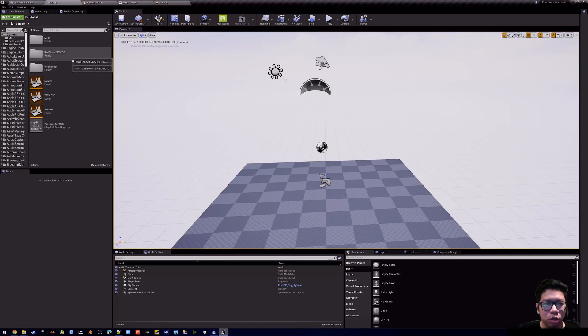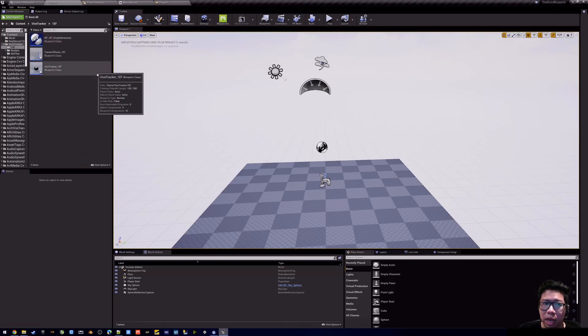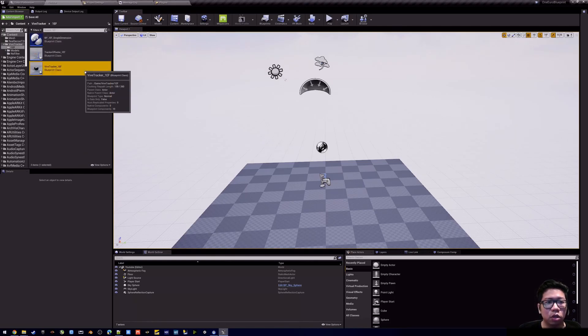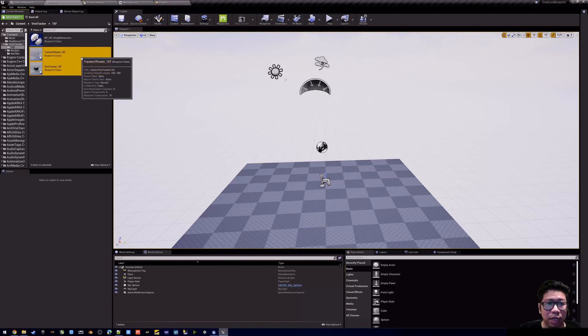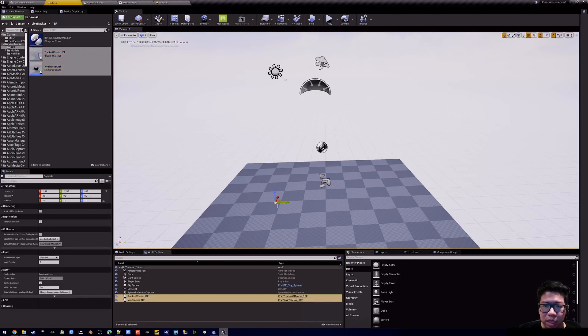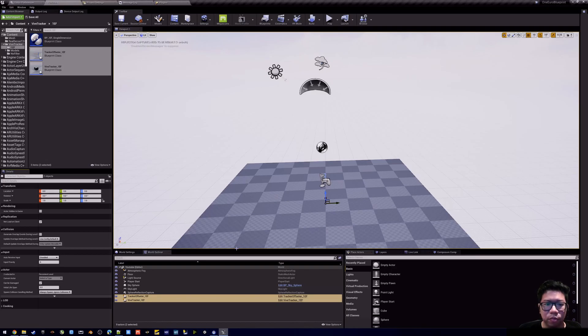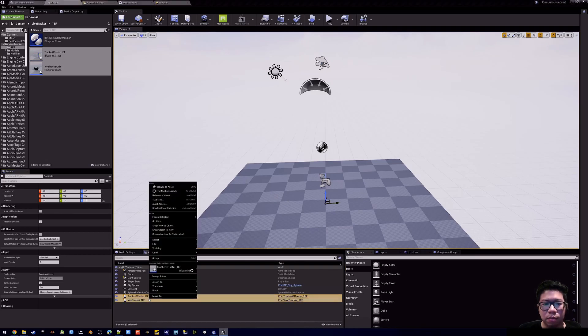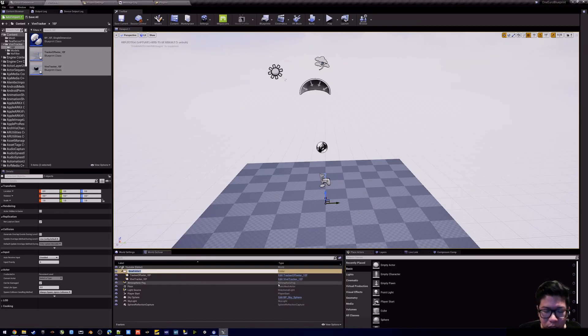From here you go to the five tracker folder, 1EF, and drag the two blueprint class to the scene. I set it to zero, and I like to put it in a folder.